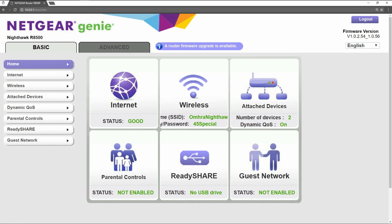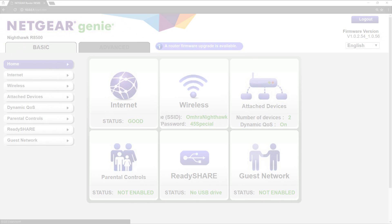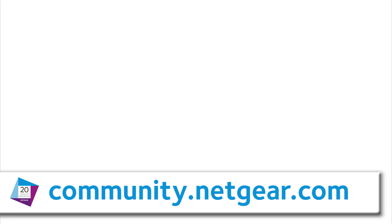For more information on this and other topics, please visit us at community.netgear.com or click on the links on the screen. Thank you.